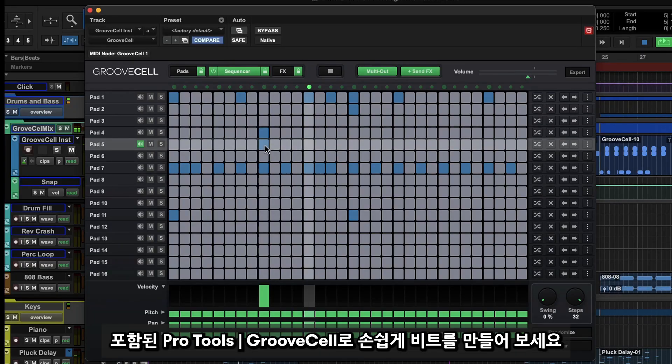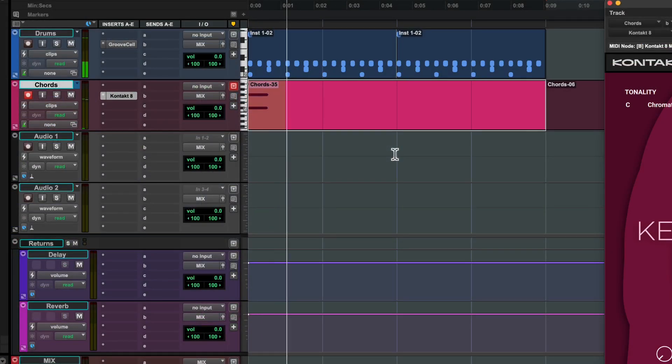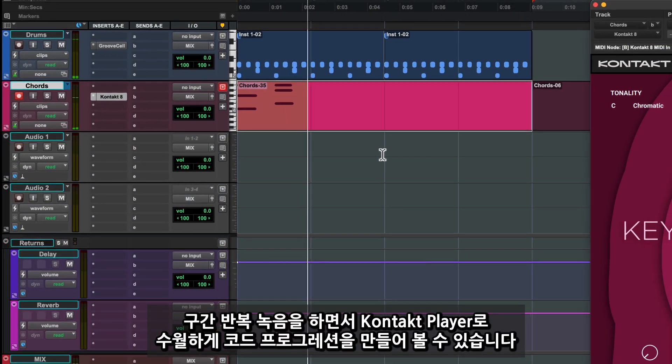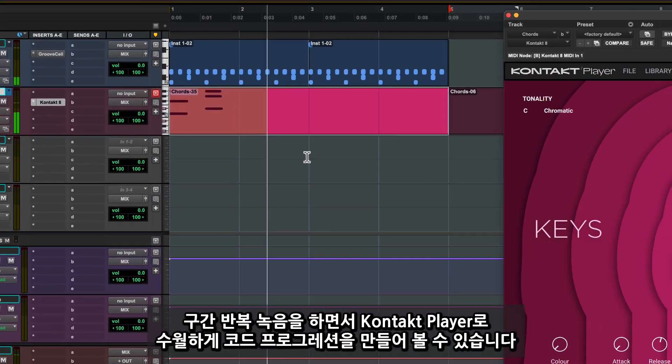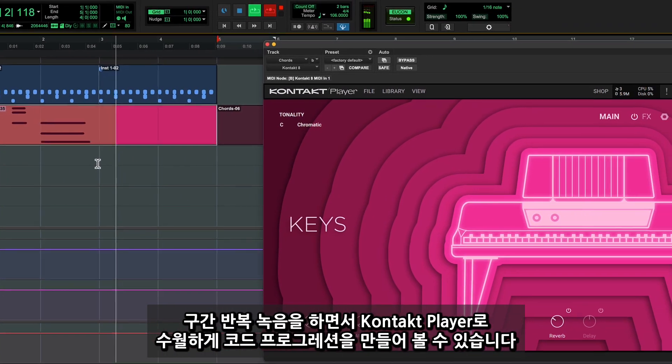Start by creating a beat for your track by building up patterns in Pro Tools Groove Cell, and loop record multiple takes while you try out chord progressions in Contact Player.